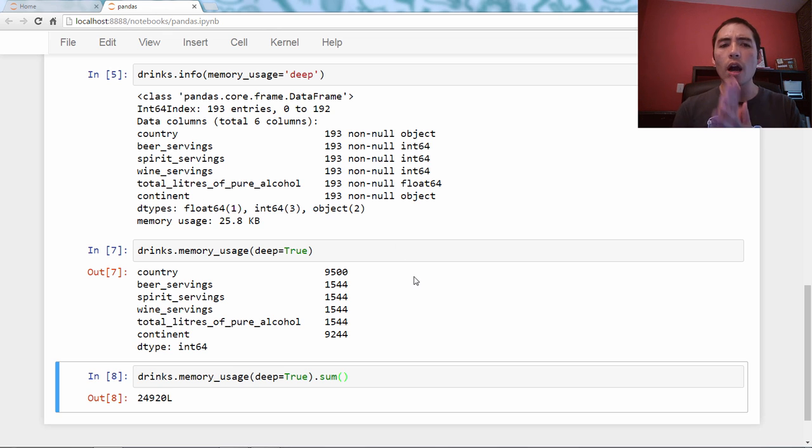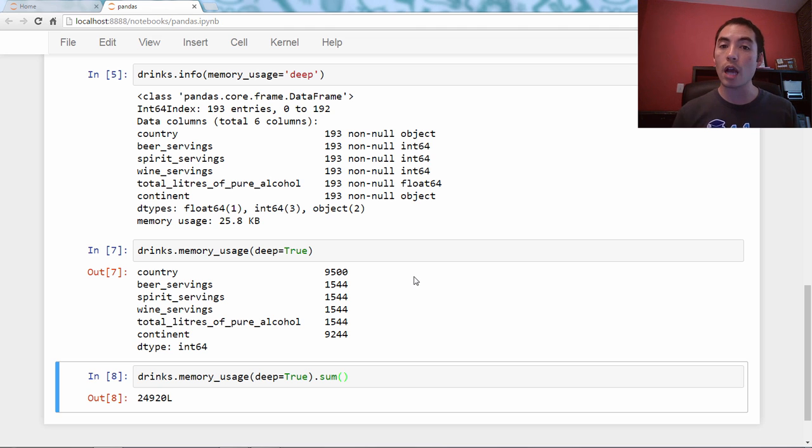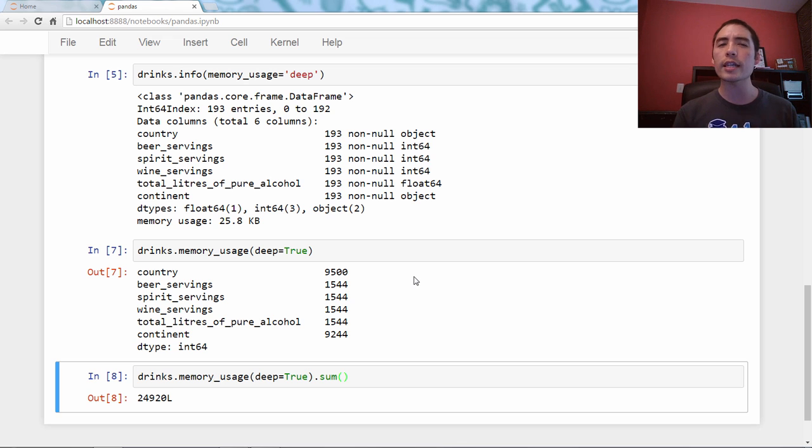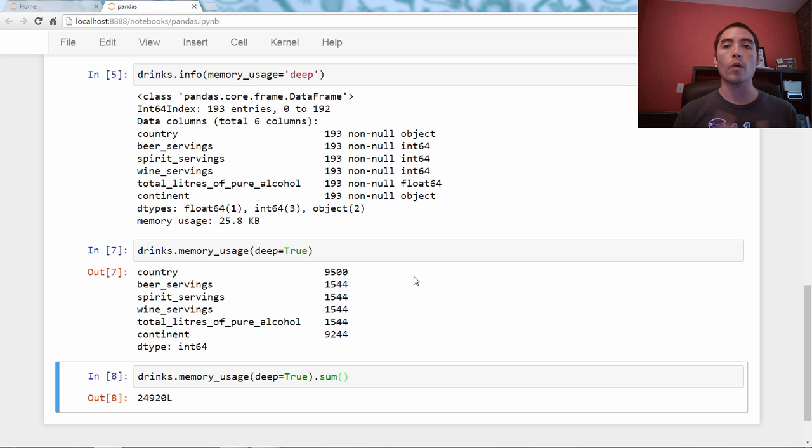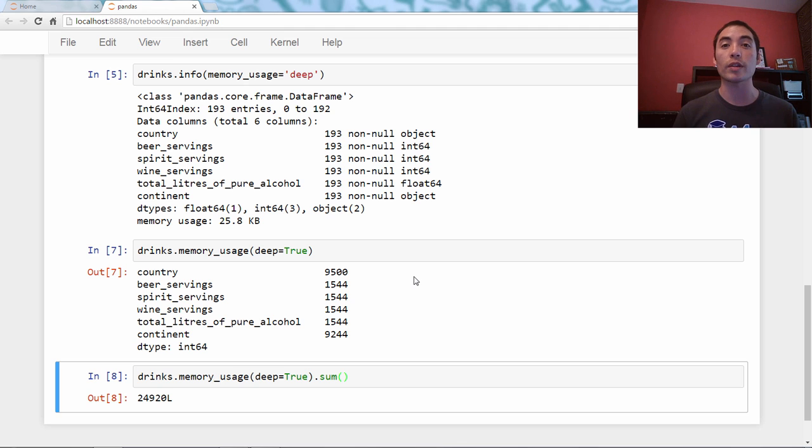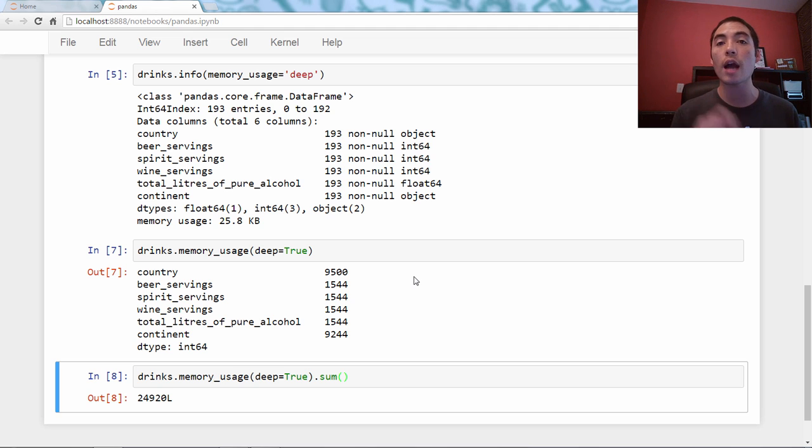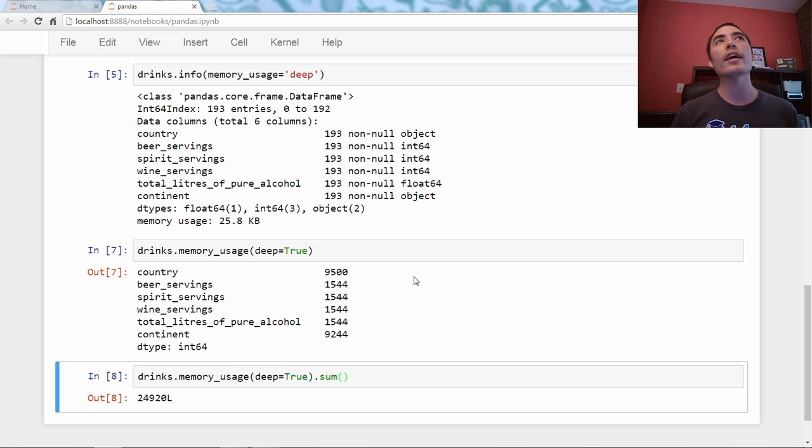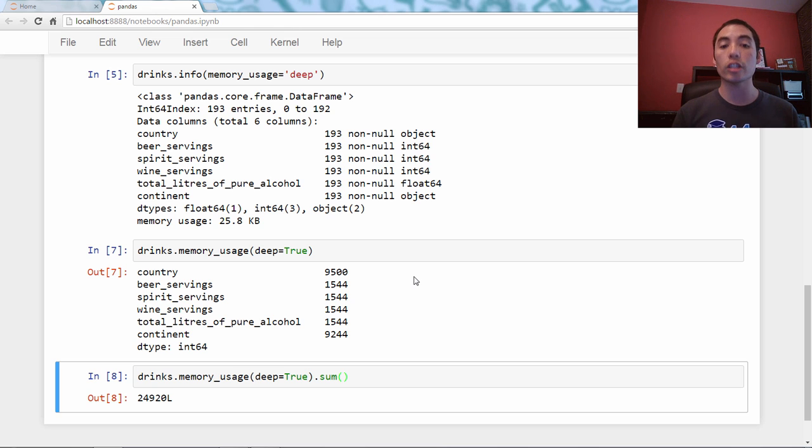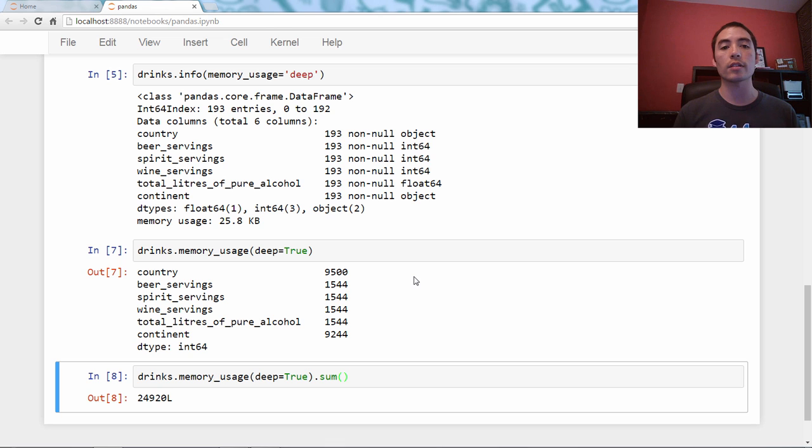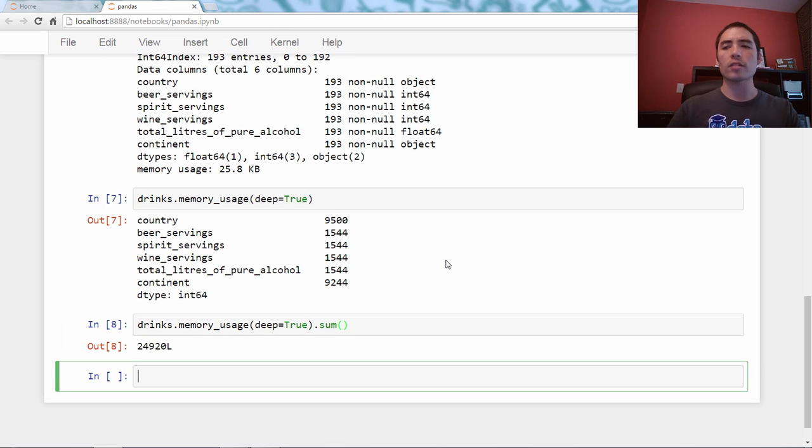The thing this doesn't tell us is just like drinks.info, it does not inspect those object columns by default. So if you want the real numbers, you have to say deep equals true. And now we've got the actual size in bytes used by each of those series. Because this outputs a pandas series, we can actually say just .sum and we'll get about 25 kilobytes, which is what we saw up here.